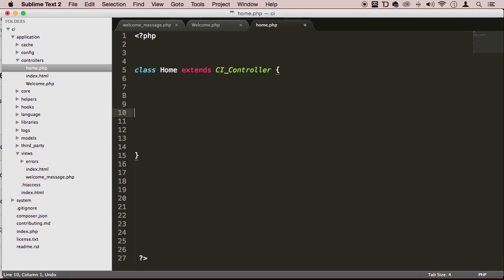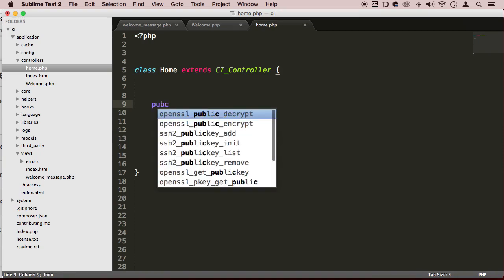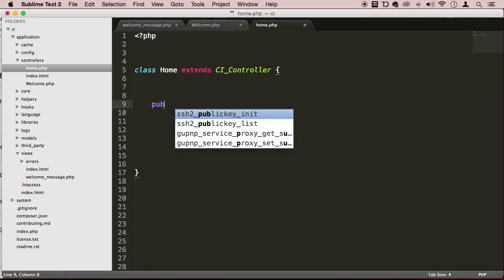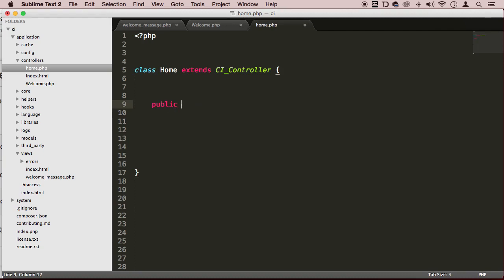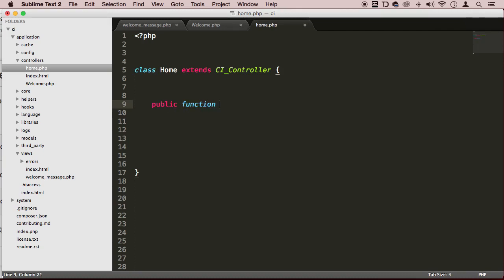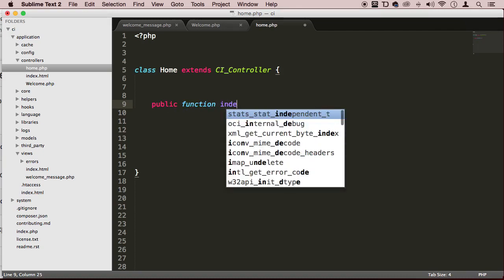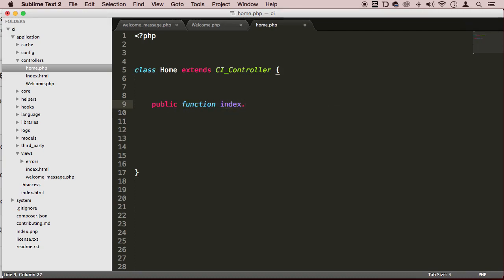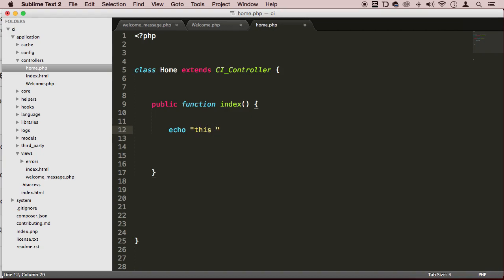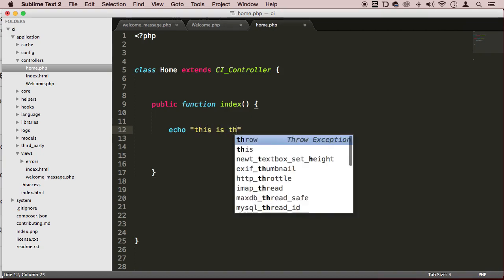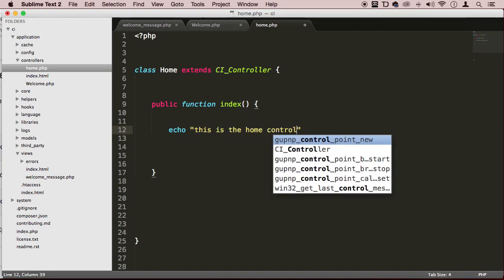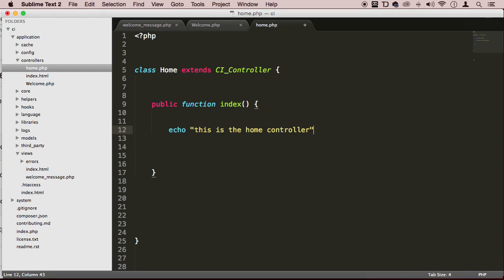Then I'm going to use public function index. We're going to be loading up this view, and I'm just going to echo something out right now. I'm just going to say this is the home controller. Perfect.